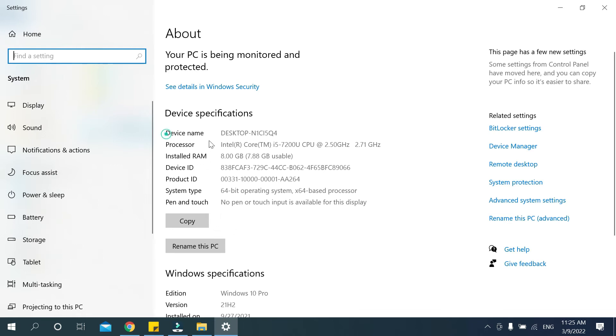This is device name, processor Core i5 CPU 2.5 gigahertz, RAM 8GB, device ID, product ID, system type 64-bit. Notice every specification is showing here.